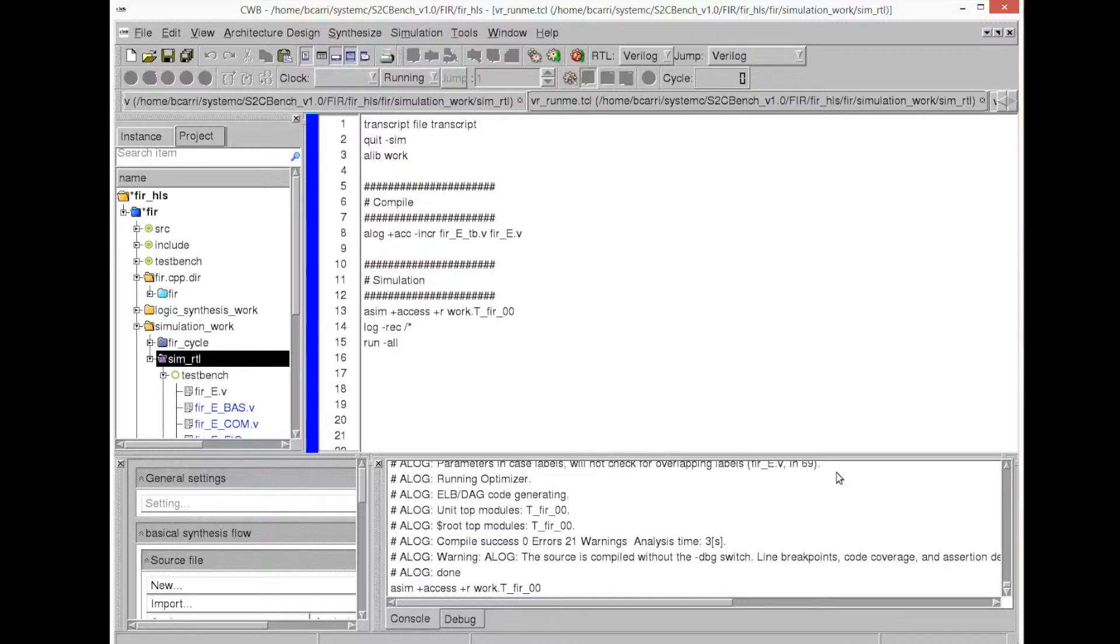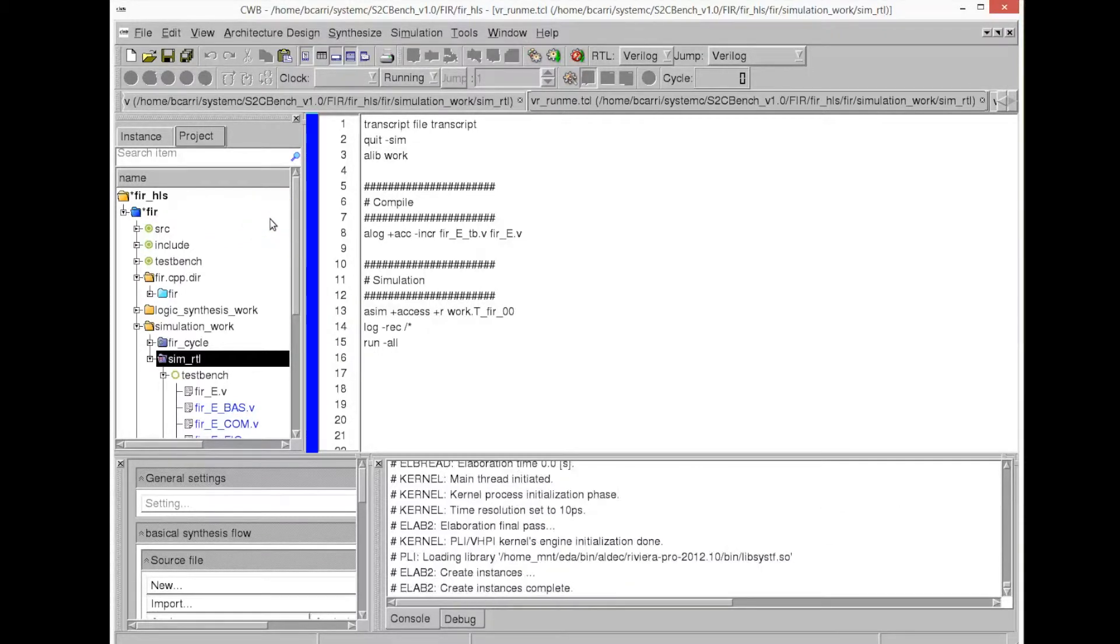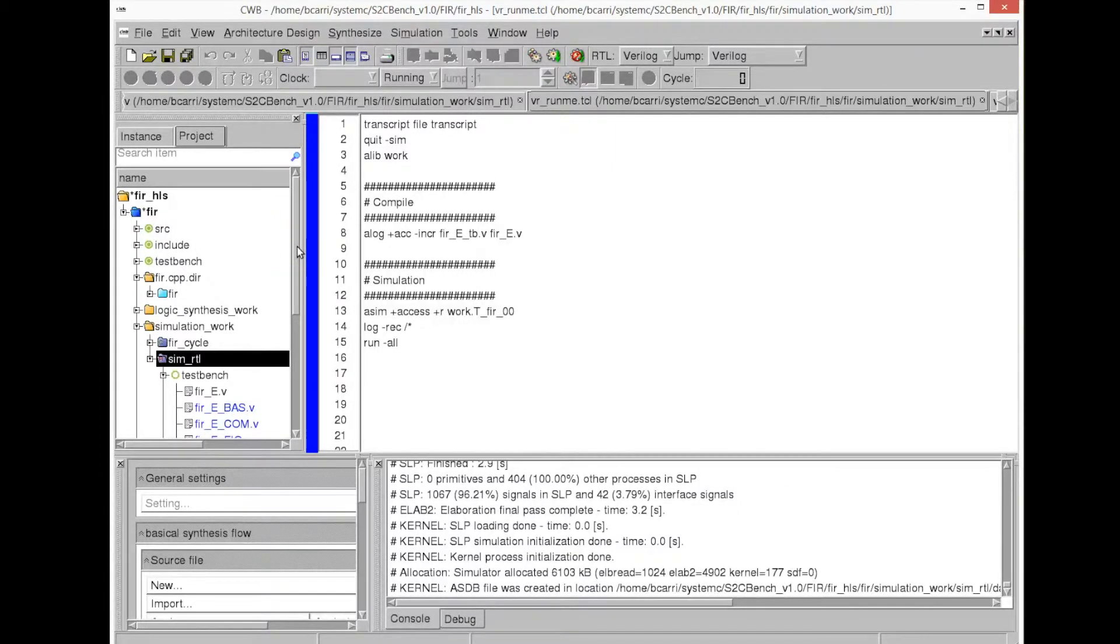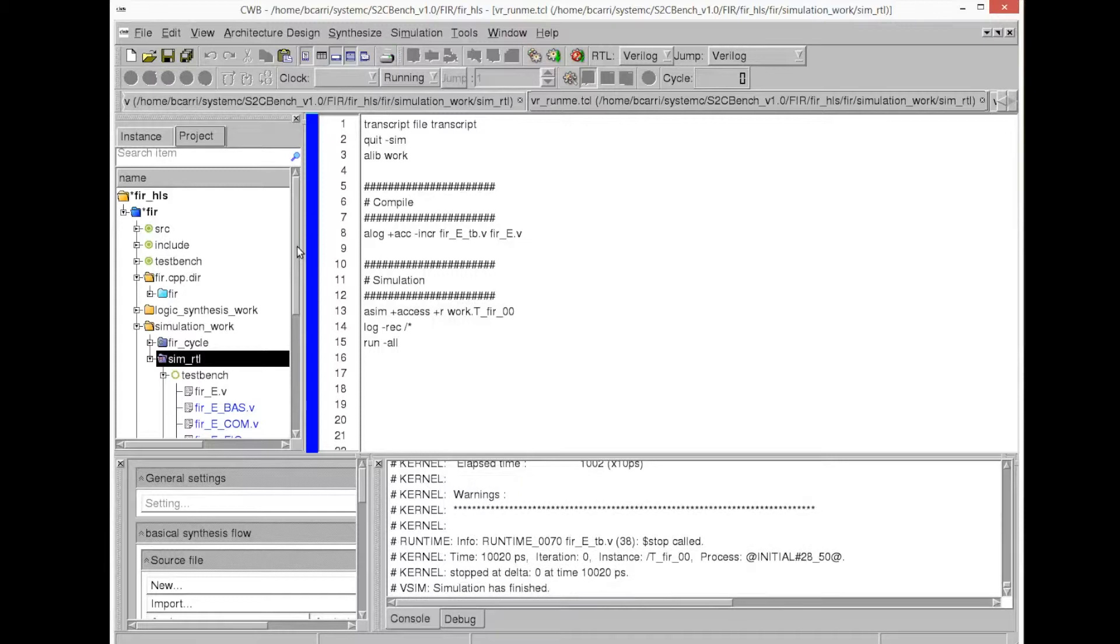And then runs the simulation. And similarly to the cycle-accurate simulation, if we specify the option to dump a VCD file, it would also create a VCD file that we then can observe in the RTL simulator or in our case in the GTK wave.